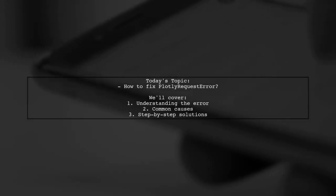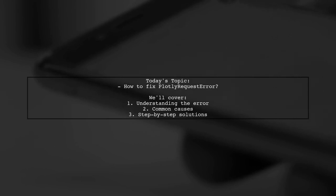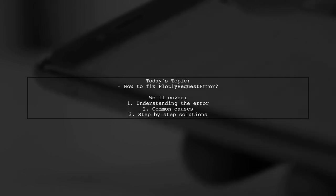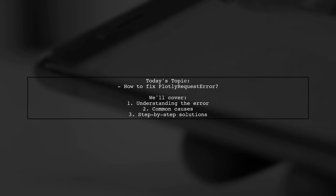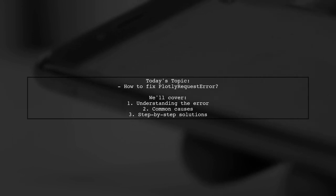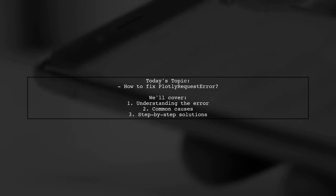Welcome to our tech troubleshooting series. Today we're tackling a frustrating issue that many Plotly users encounter. One of our viewers has reached out with a question about a specific error they faced while executing their code. They asked how to fix Plotly request error. This error can be quite perplexing, especially when it shows up with no message. So let's dive in and explore what might be causing this problem and how we can resolve it together.